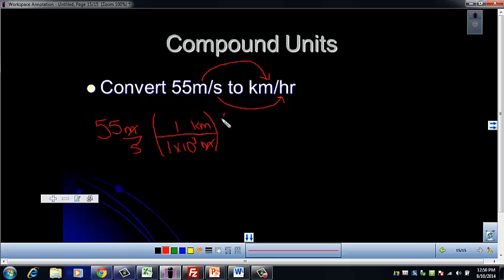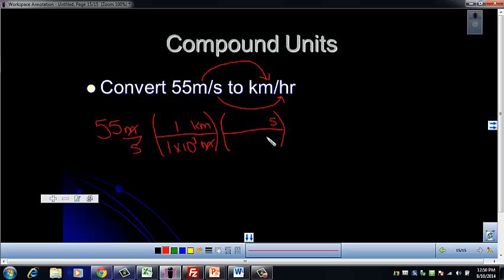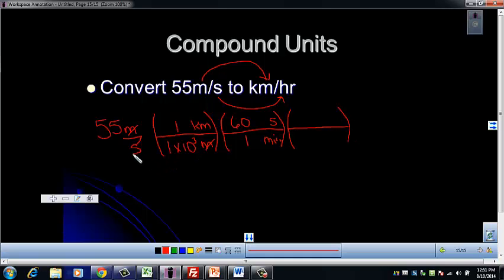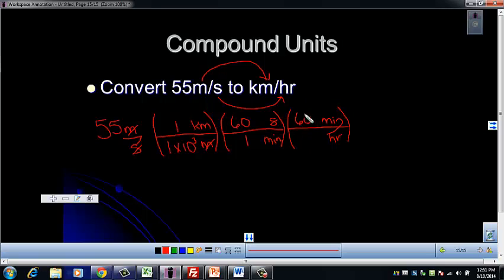Now we need to convert the seconds to hours — doing it as two separate conversions. The first thing to think about is how to make seconds cancel. In order to make seconds cancel, we need to put seconds on top. Since we can't always remember how many seconds are in an hour, let's go from seconds to minutes first. We know that in one minute there are 60 seconds. Then we'll do a second conversion from minutes to hours — minutes on top so it cancels, hours on the bottom. We know that there are 60 minutes in one hour.